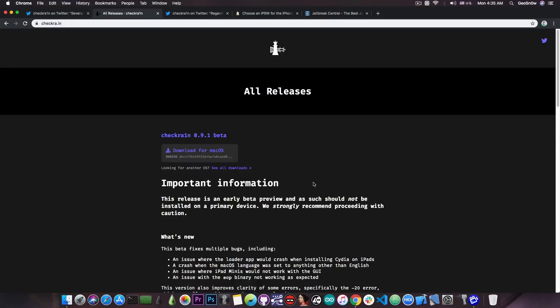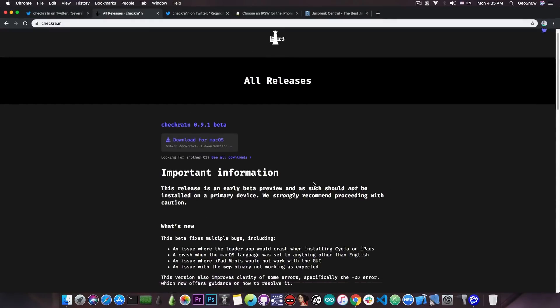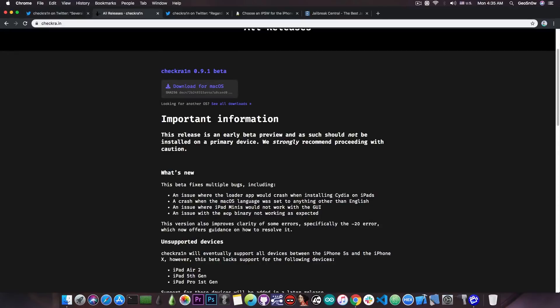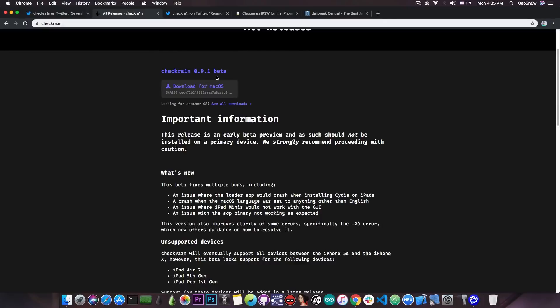If you tried the jailbreak with the initial beta that was released today and you failed because of Cydia not installing, especially on iPads, you can download the version 0.9.1 beta which should fix that problem.